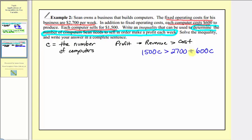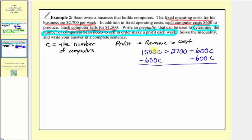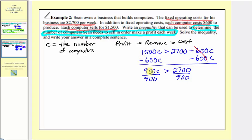Now we want to solve this inequality for C. We have C terms on both sides, so we subtract six hundred C from both sides. Simplifying, one thousand five hundred C minus six hundred C is nine hundred C, which must be greater than two thousand seven hundred. Dividing both sides by nine hundred, we get C must be greater than three.